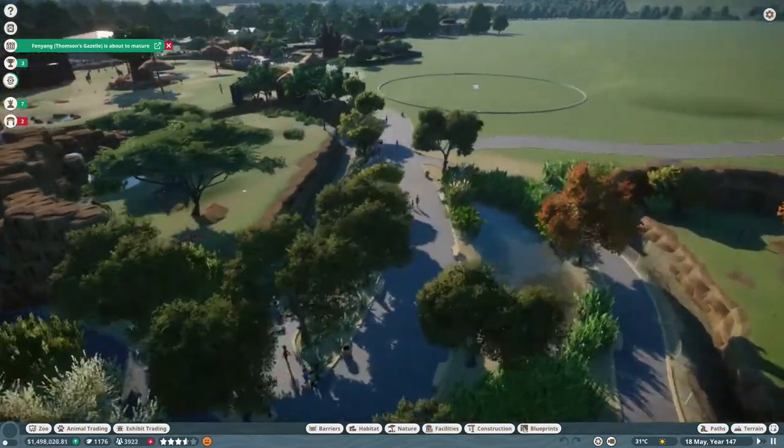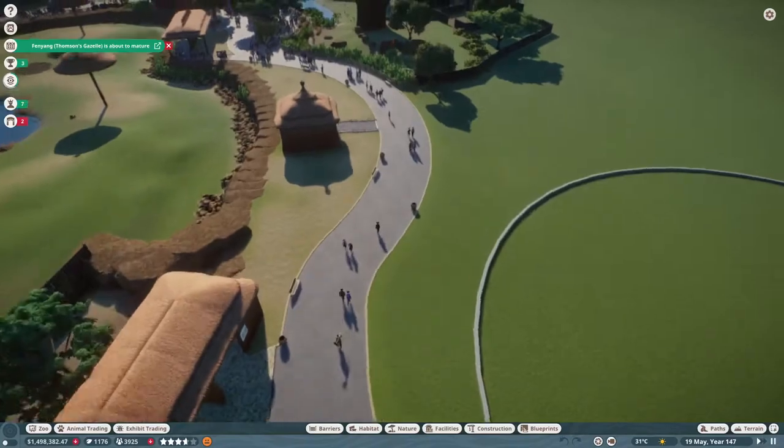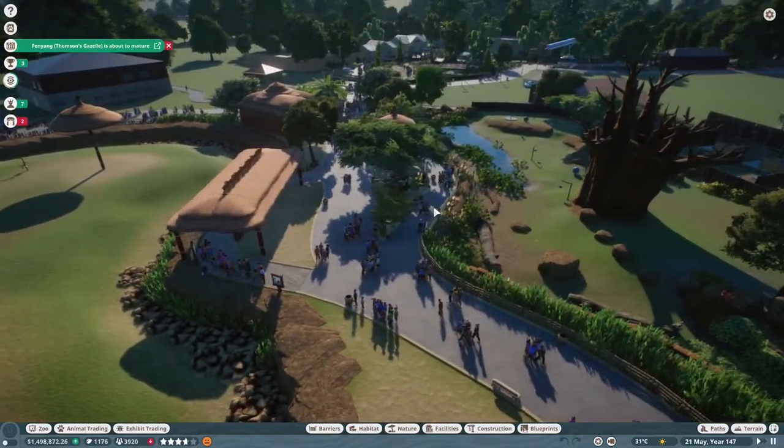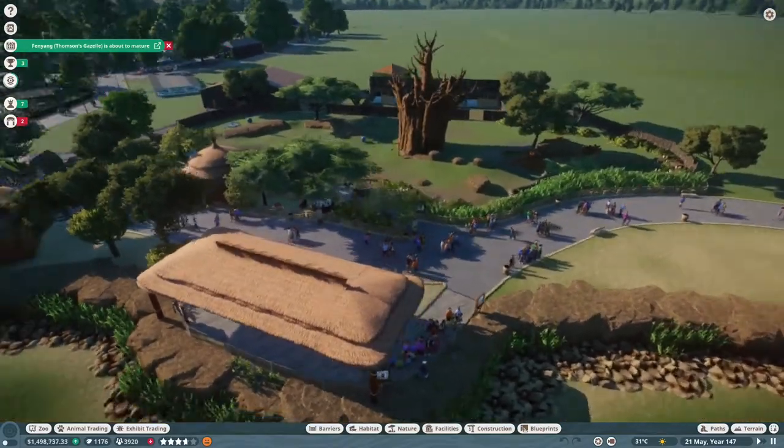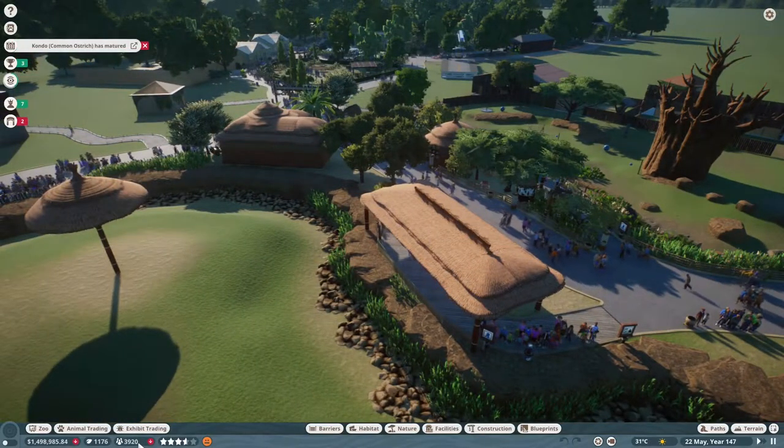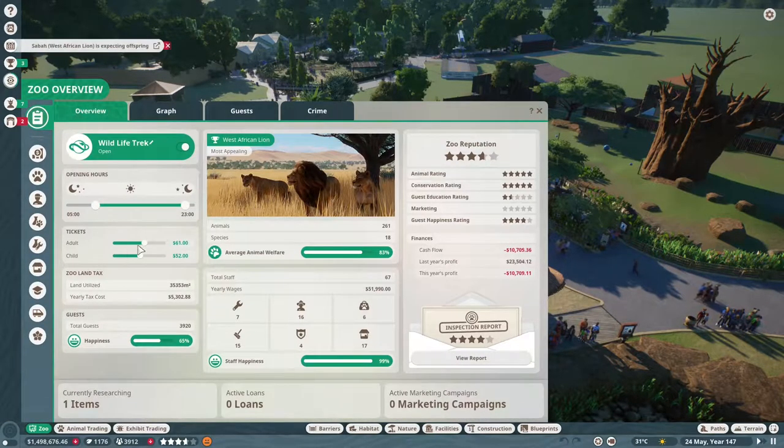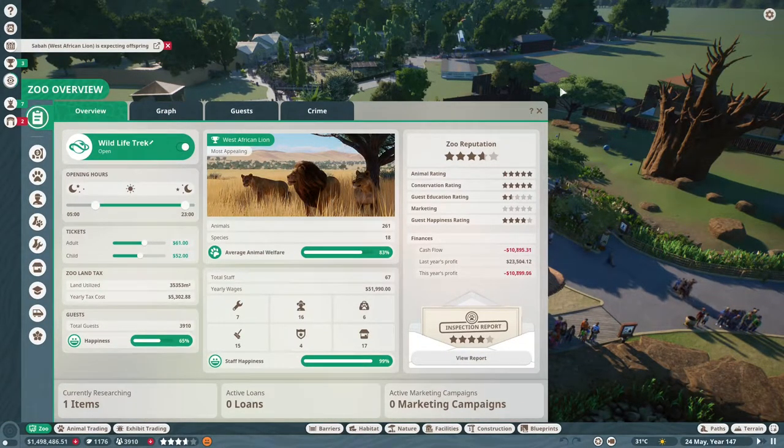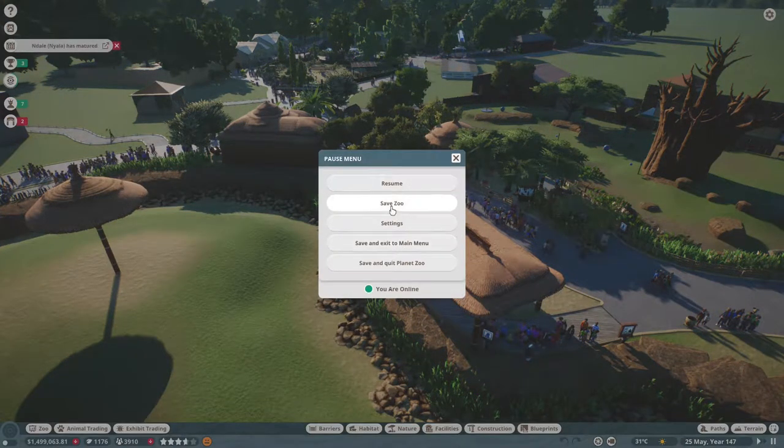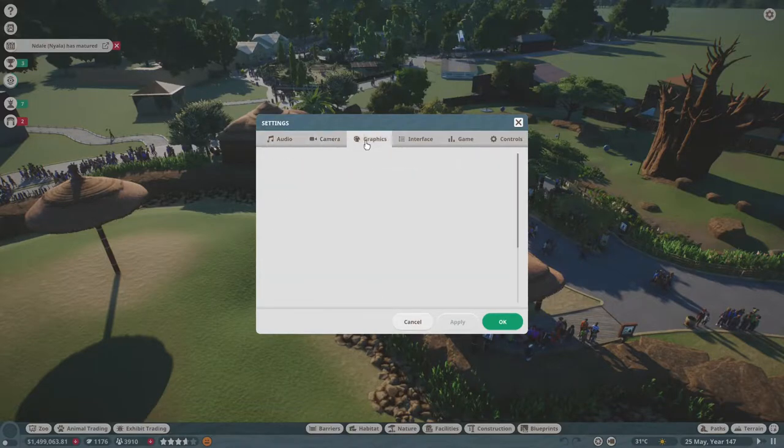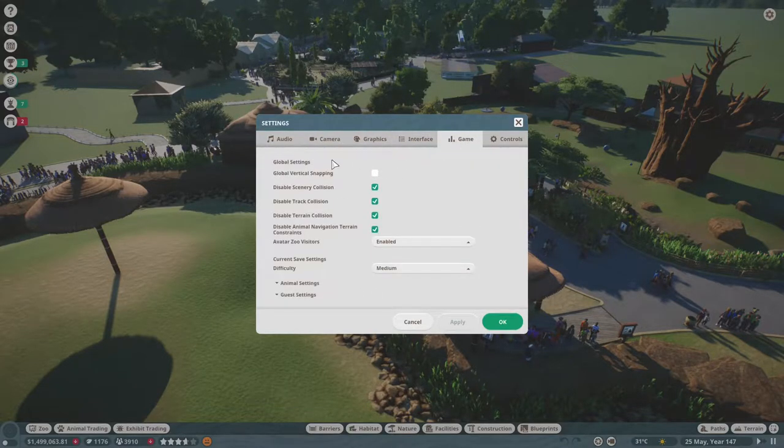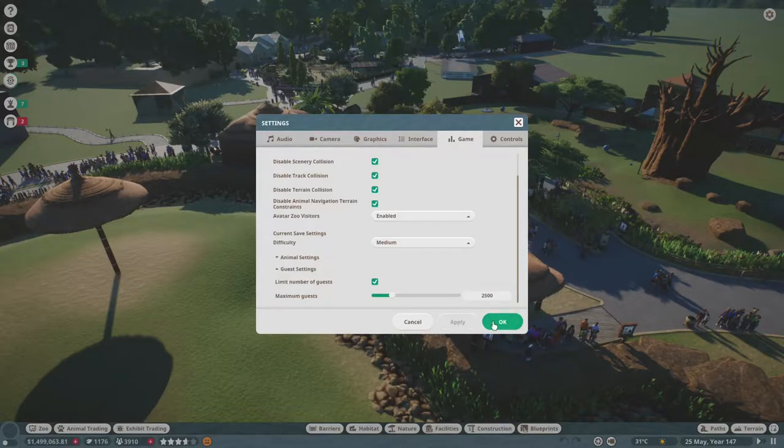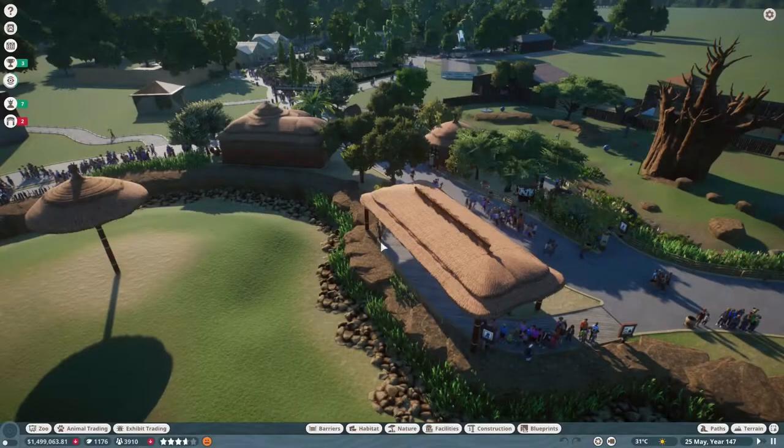It's still a little rough, running about 30 to 35 frames per second, which actually is not too terrible given it used to run at 15. This is with it unpaused with 3,900 guests in the zoo. I'm gonna limit to 2,500 guests and kick a few people out to get better frames.